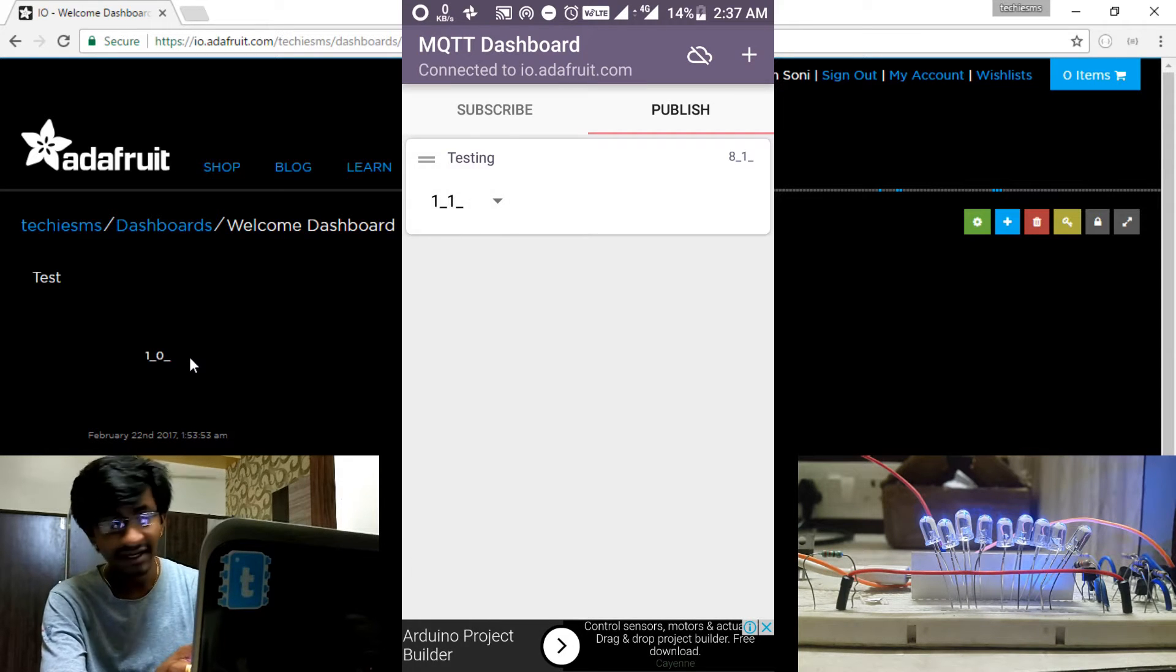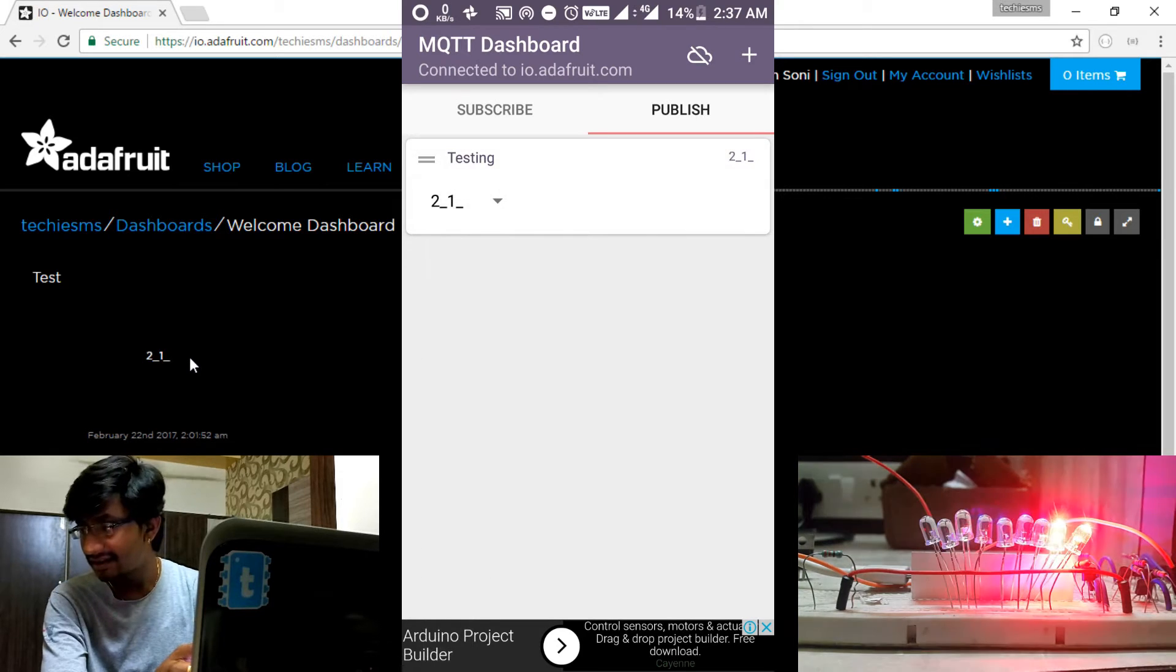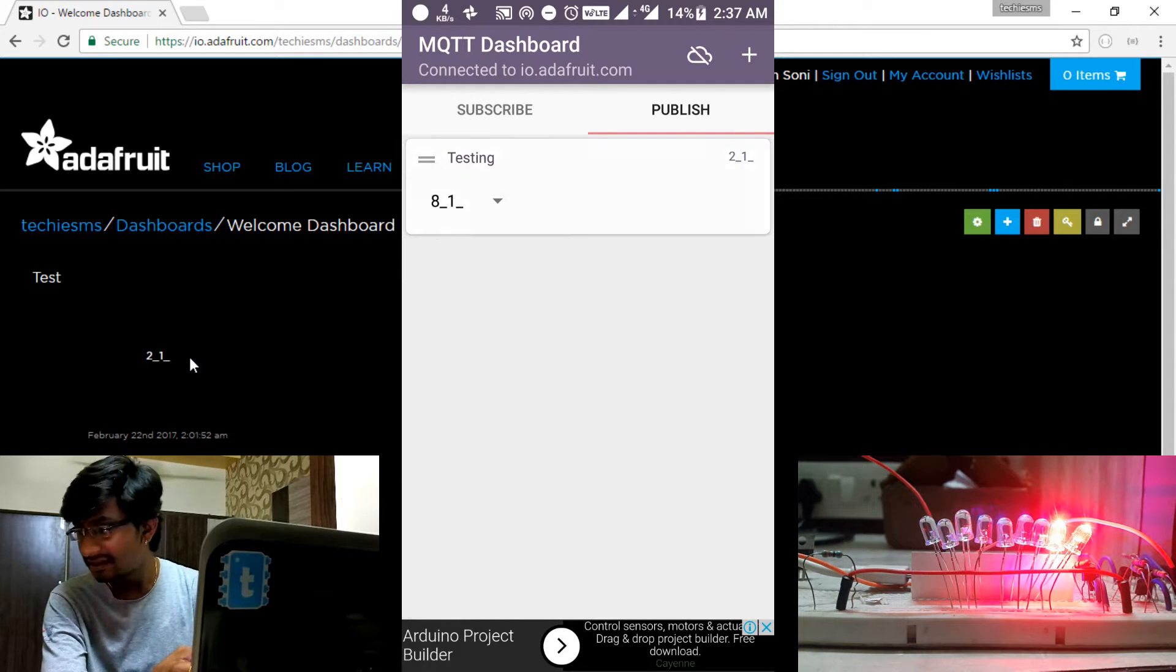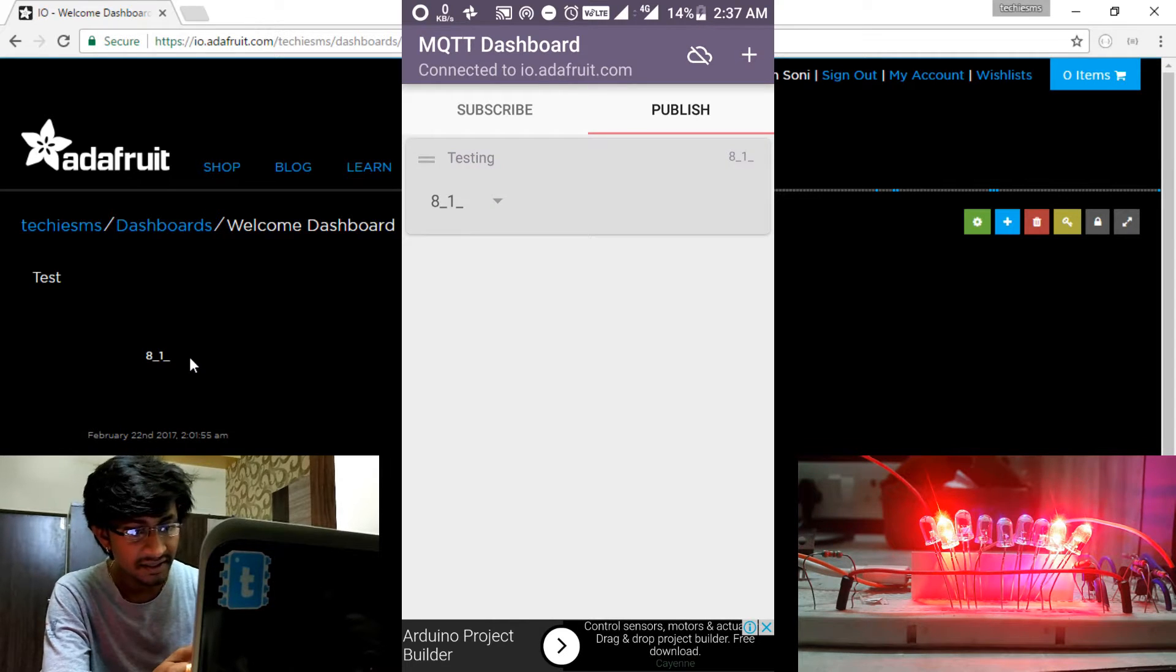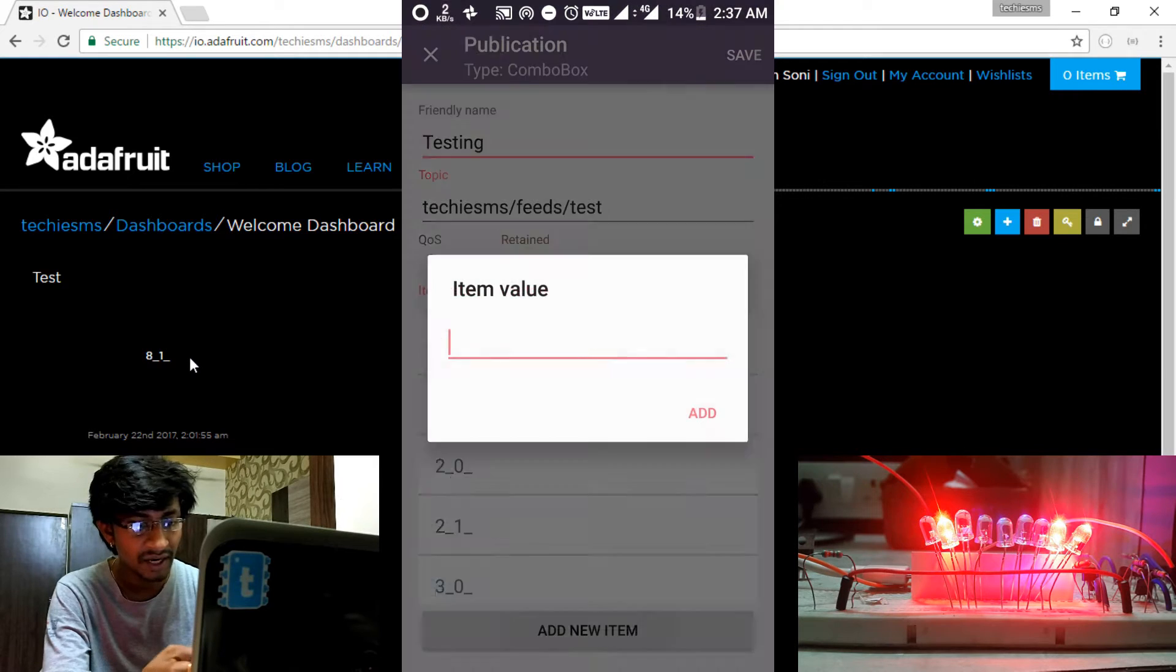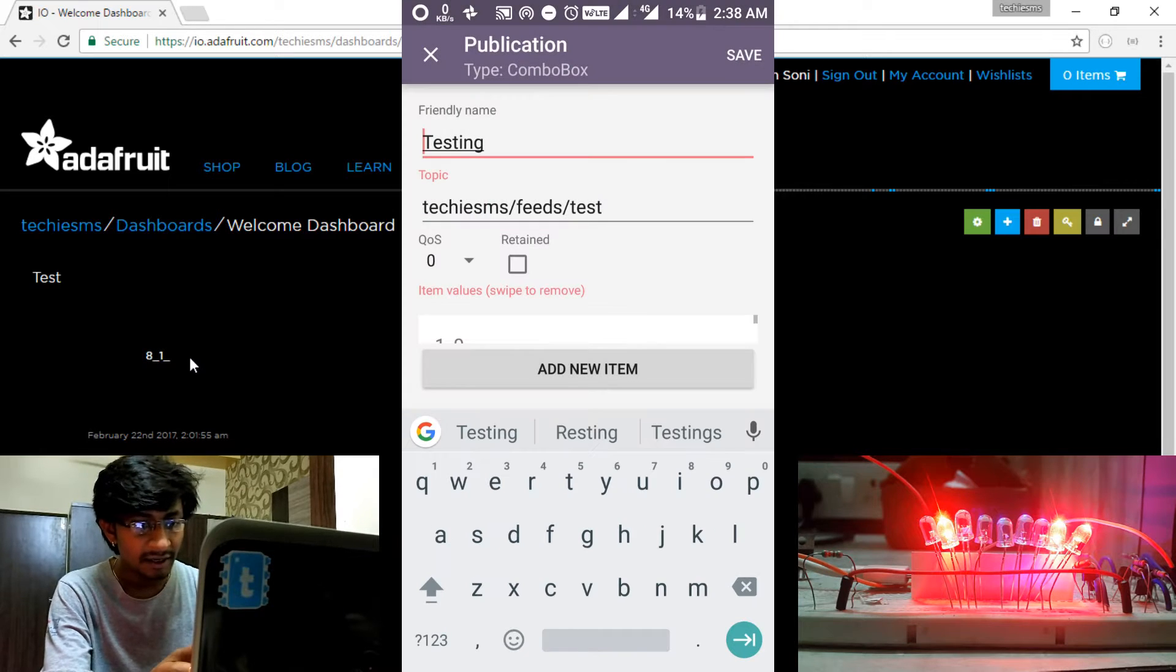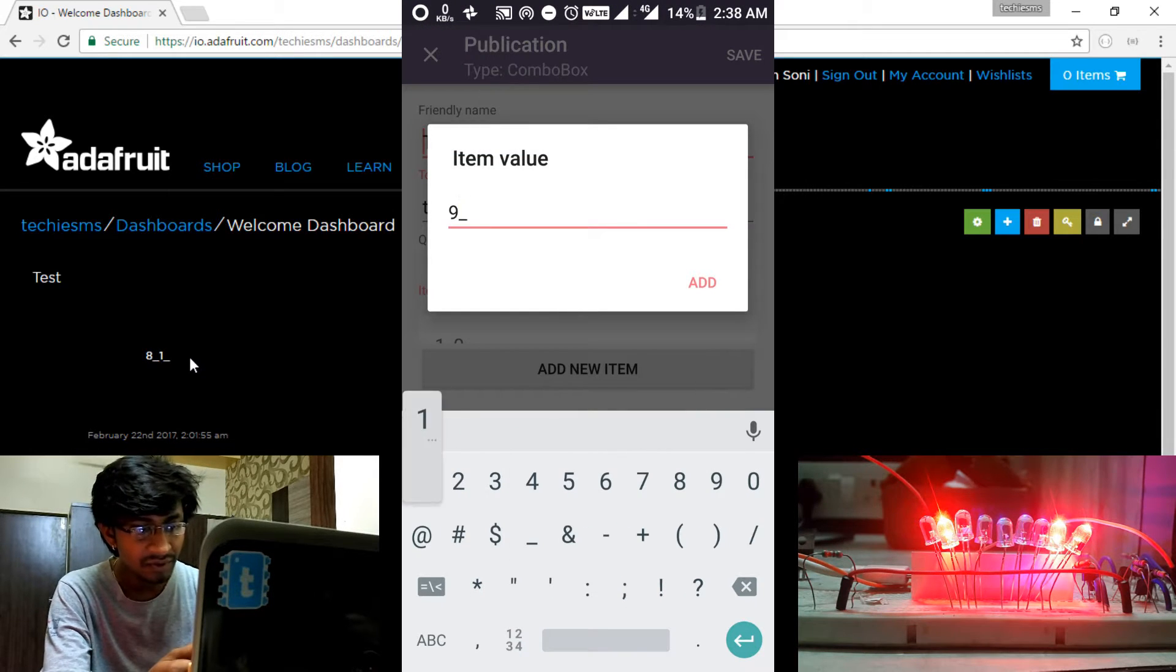So first of all turning on the LED one - yeah, it is working. The second LED, nice. Now the eighth LED. Nice. I haven't created the ninth LED button perhaps. So I will just show you how to create - you need to add new item and the item value. You won't be understanding the format right now, but you will be understanding soon as we move on towards the code.